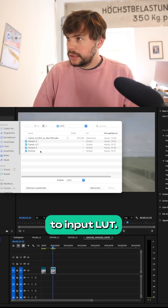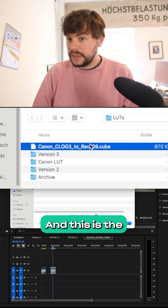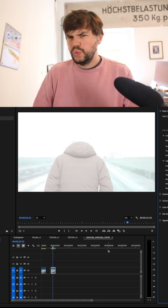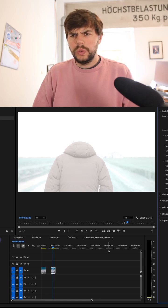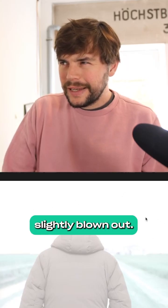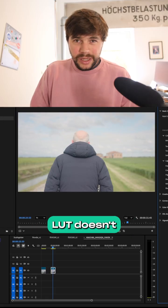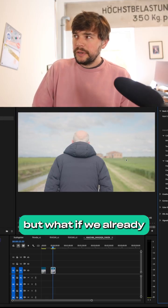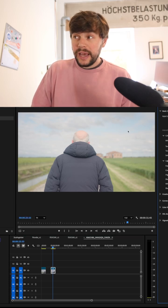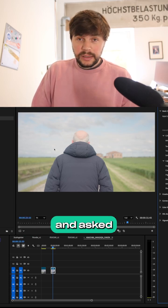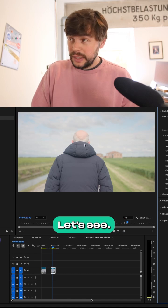I'm going to head over to input LUT — this is the LUT that ChatGPT just created. If you look very carefully, you can see that the highlights here are slightly blown out. Creating an input LUT doesn't seem to be working, but what if we already have an input LUT from Canon and ask ChatGPT to create a look for us? Let's see.